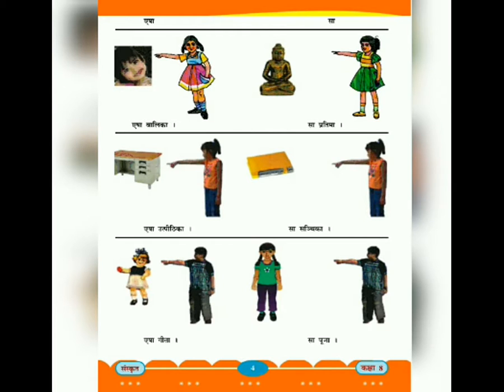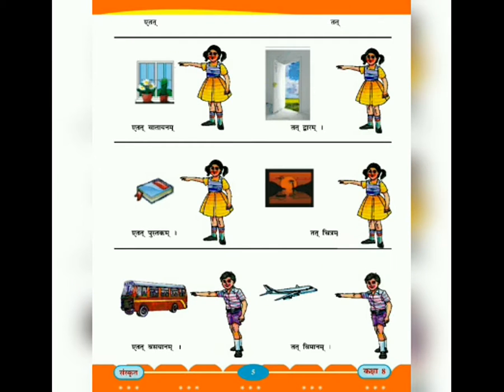સા: પ્રતિમા - પેલી મૂર્તી છે. એષા ઉત્ખંડિકા - આ ટેબલ છે. સા સંચિ: - તે ફાઈલ છે. એષા ગીતા - આ ગીતા છે. સા પૂજા - તે પૂજા છે.